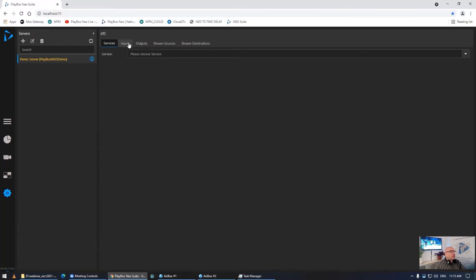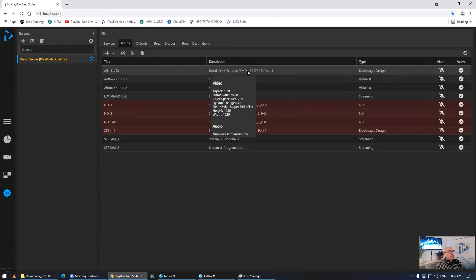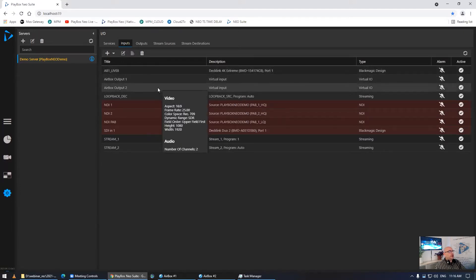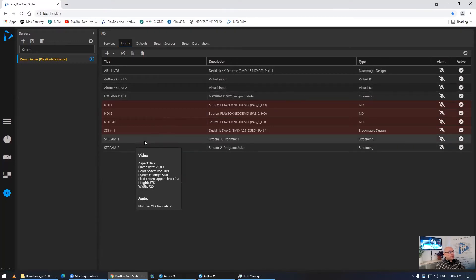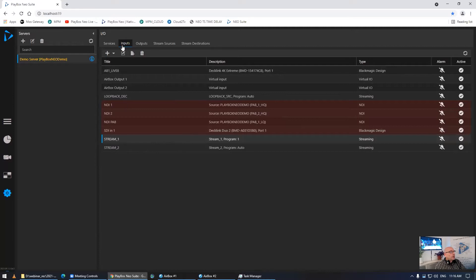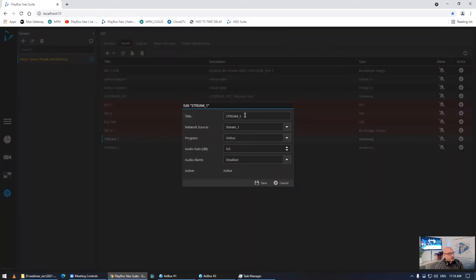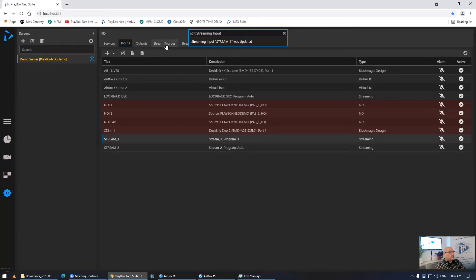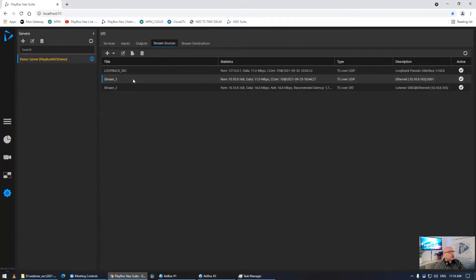In the inputs view you can see NDI sources, a physical DeckLink card input, virtual AirBox inputs, and stream inputs — stream one, stream two — which are streams coming from another machine on the network. You can give each stream a title that makes sense to you and select which program is sending it. If I go to stream sources, stream one is on a specific interface and port — unicast, not multicast — as a UDP transport stream, while the other stream is a transport stream over SRT.